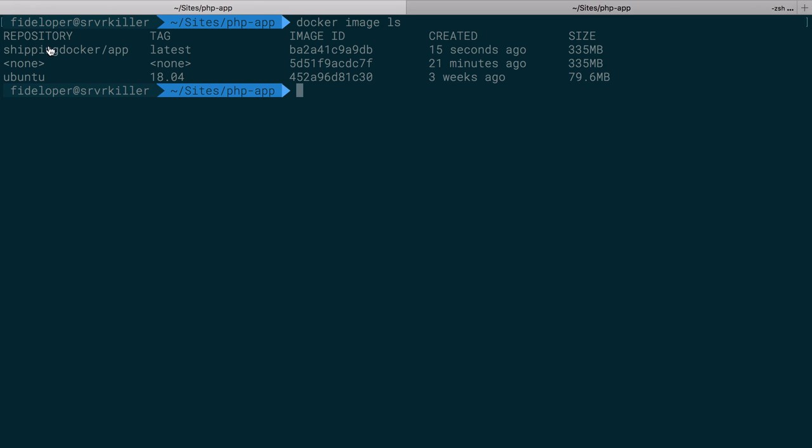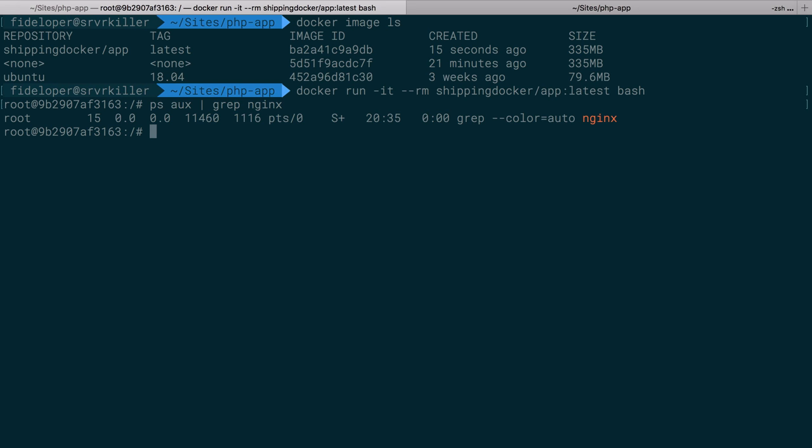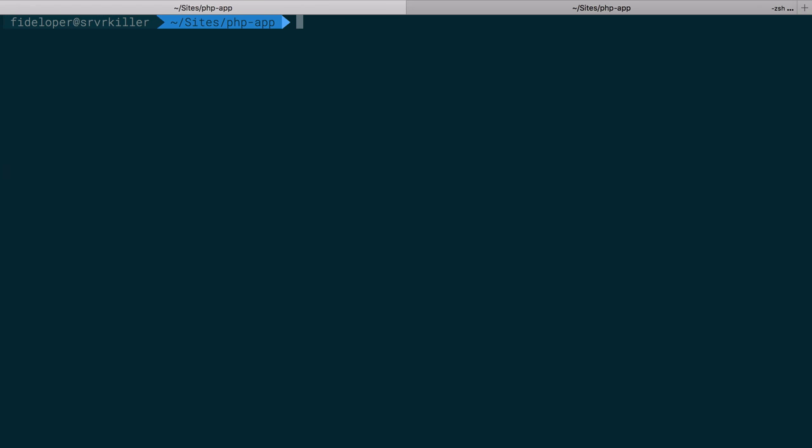Or I'm sorry, our application image shippingdocker/app. And we can do a docker run command from that. So I want this to run, I'm going to run bash again and we'll make it interactive. Perfect. So ps aux, grep nginx, Nginx is not there. And let's see, how can I run this? Well, we have to do a few things. So let's go ahead and do this.